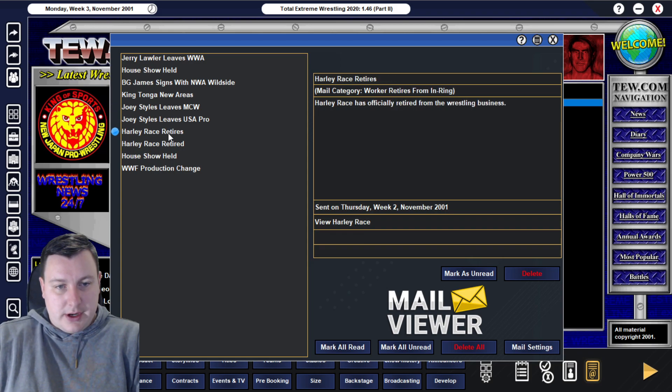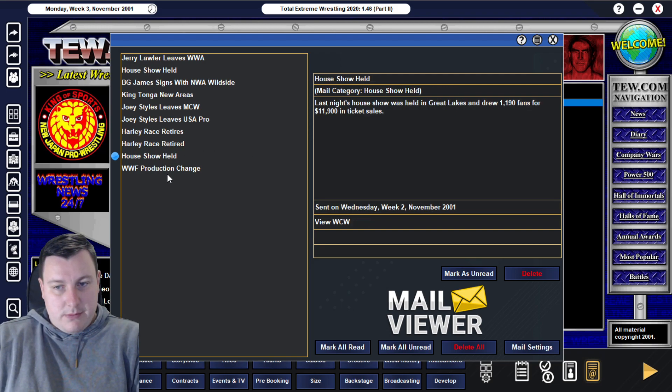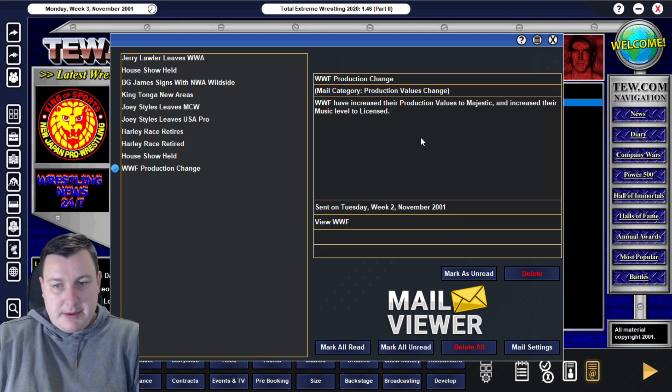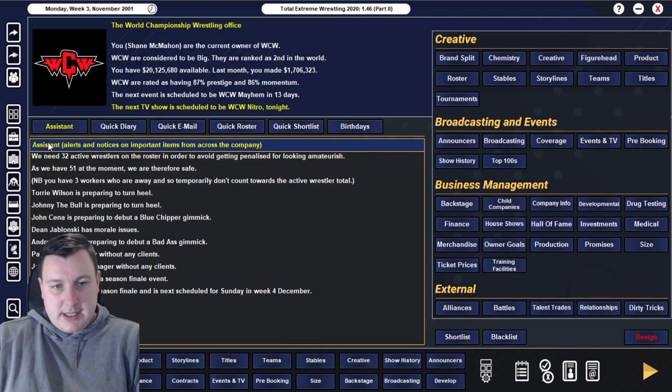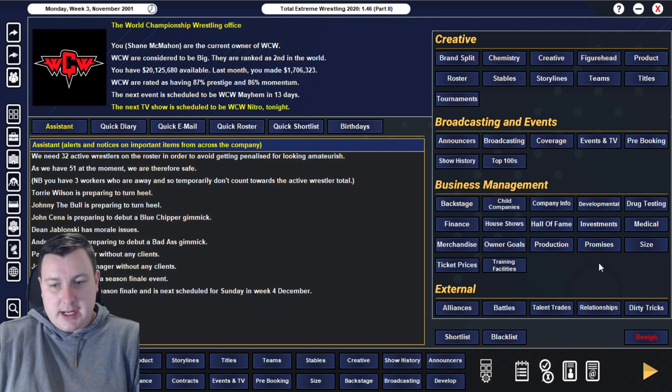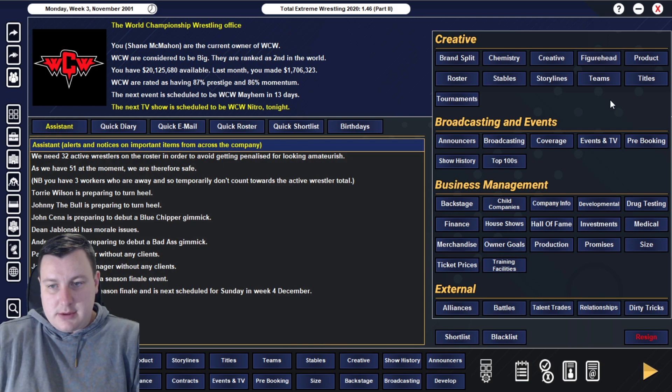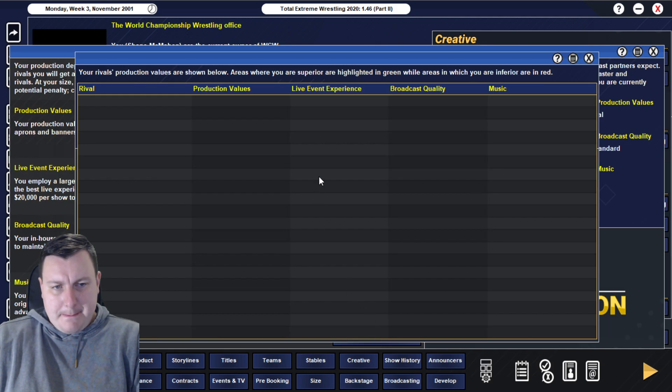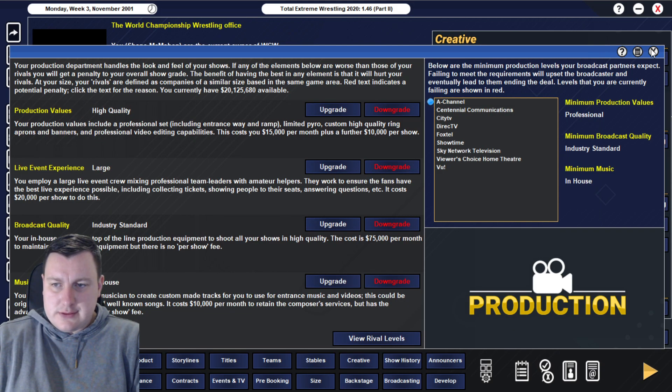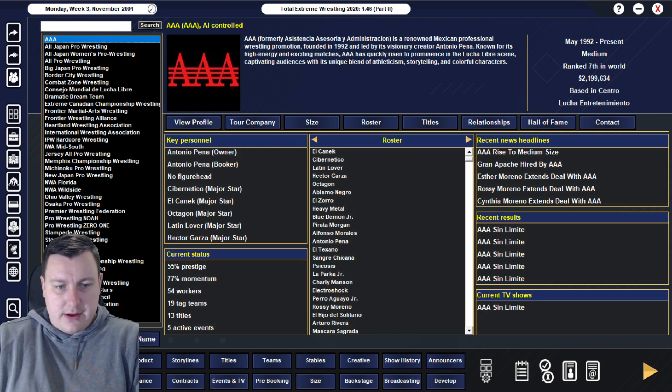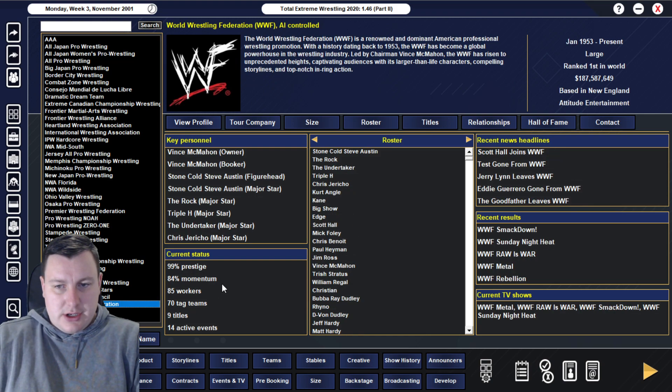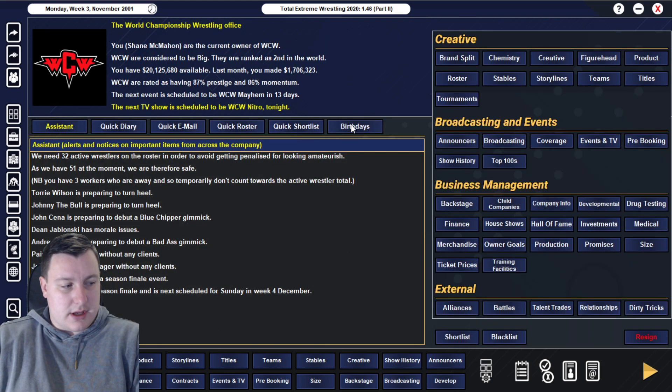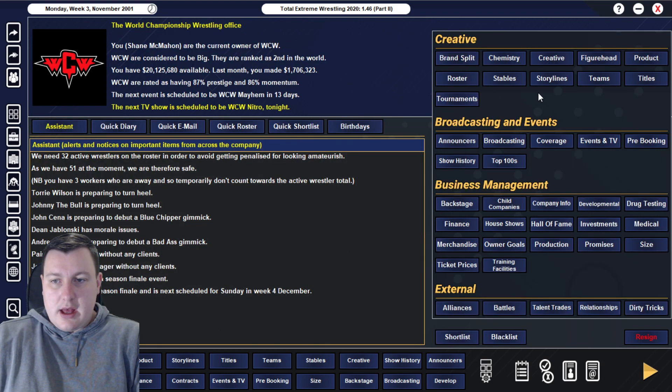We're going to do a Rob Van Dam style push on him, but he will sort of remain in the Cruiserweight division, at least for a little while. And what we're going to try and do with him is use him essentially to elevate the rest of the Cruiserweight division and to try and bring them up to a level where the match quality is high enough and looks good enough in terms of ratings for us to be happy. I'm just looking at a few things here. Harley Race is retired.